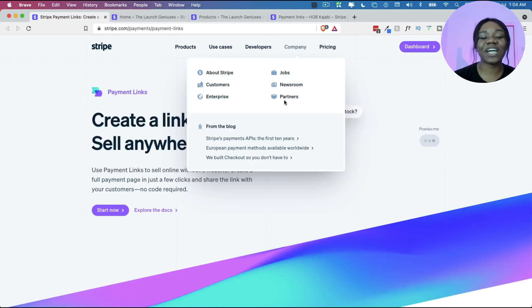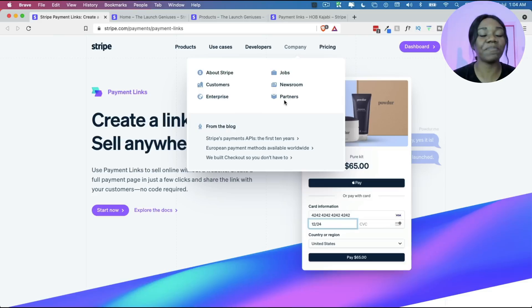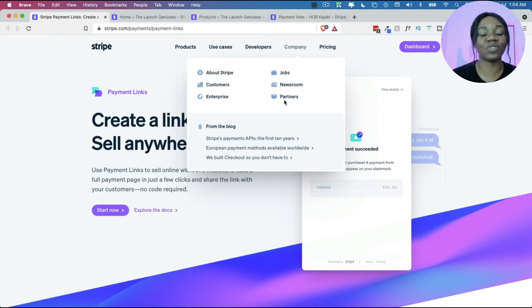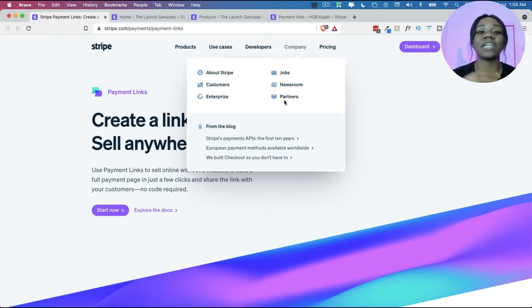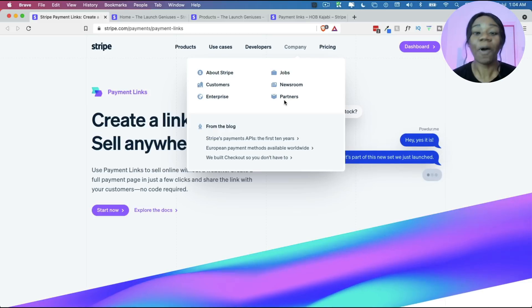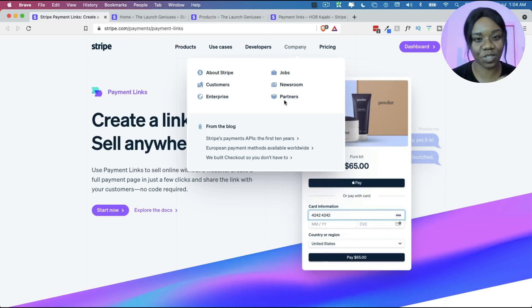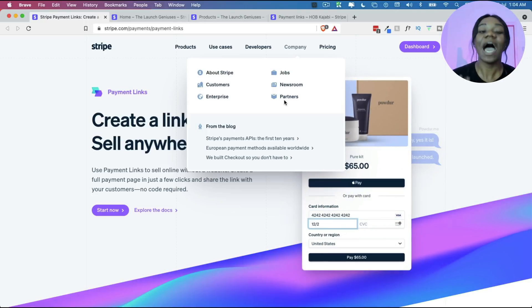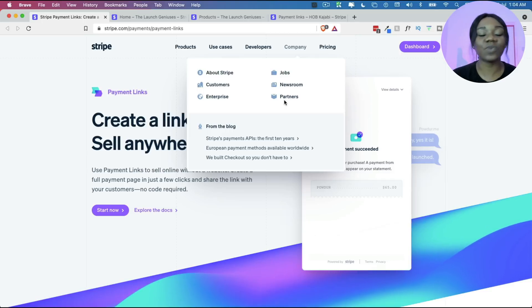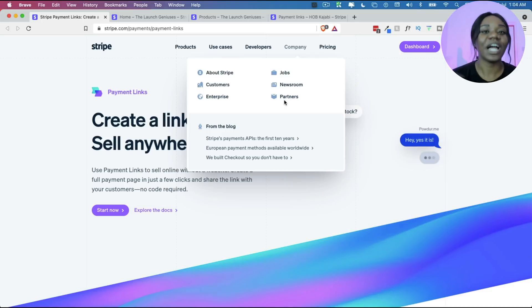Hello guys, welcome back to my YouTube channel. In today's video we're going to be showing you how to set up a Stripe payment link. Before now you could not receive payments into Stripe without the help of coding or some kind of complicated setup, but from now on without any code you can easily set up a product inside of Stripe and receive payments without using any external software.